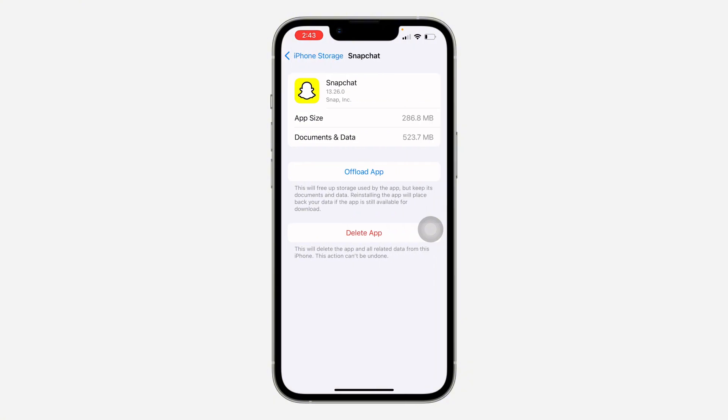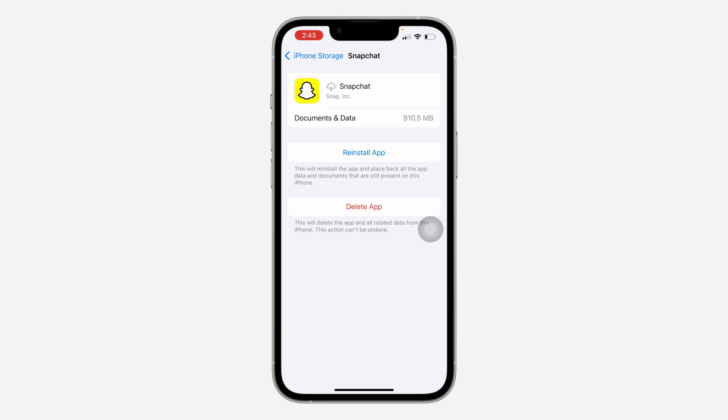Once you click on Snapchat, you need to offload your Snapchat application. There's no option like this on Android devices, so if you're using an Android phone, delete your Snapchat and redownload it.